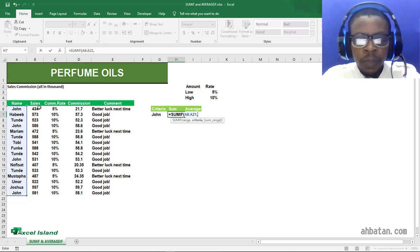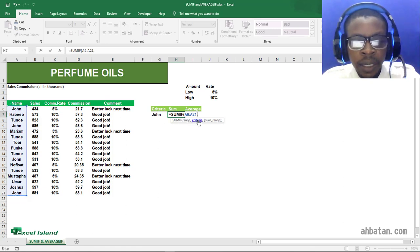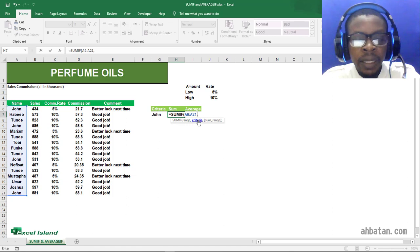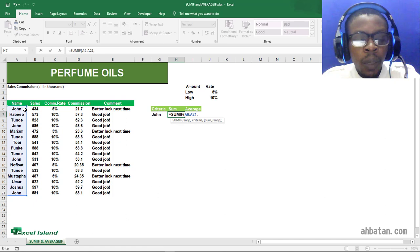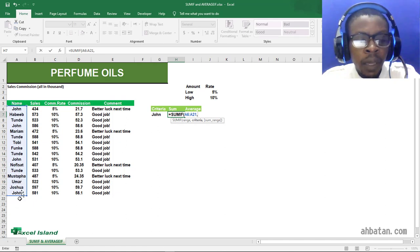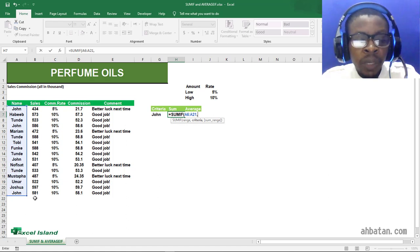I'll put in a comma sign. The criteria—our criteria this time—is John. So we want the SUMIF function to pick where the name John appears in this name column and add up the sales made by John without having to pick those numbers one by one.